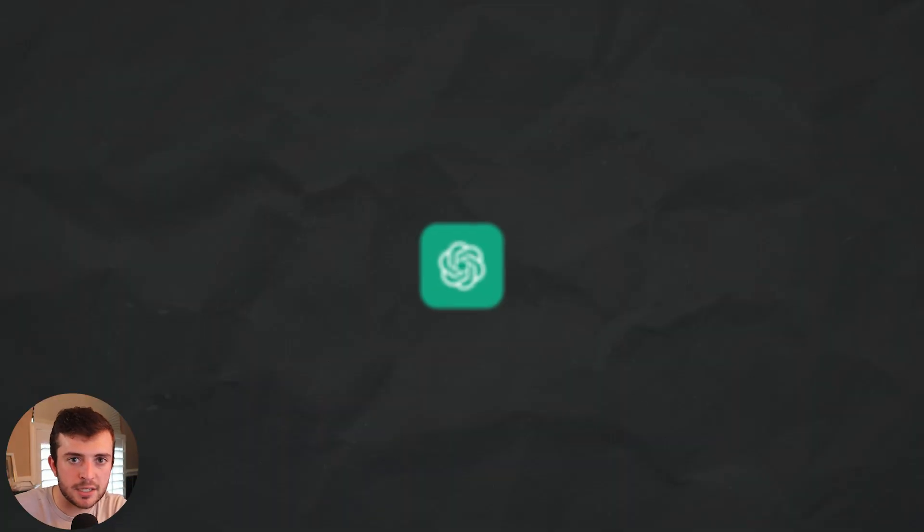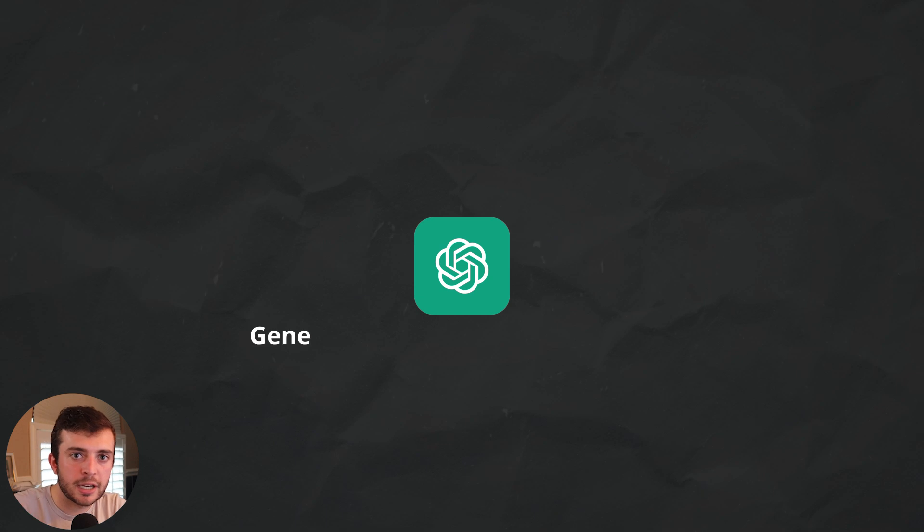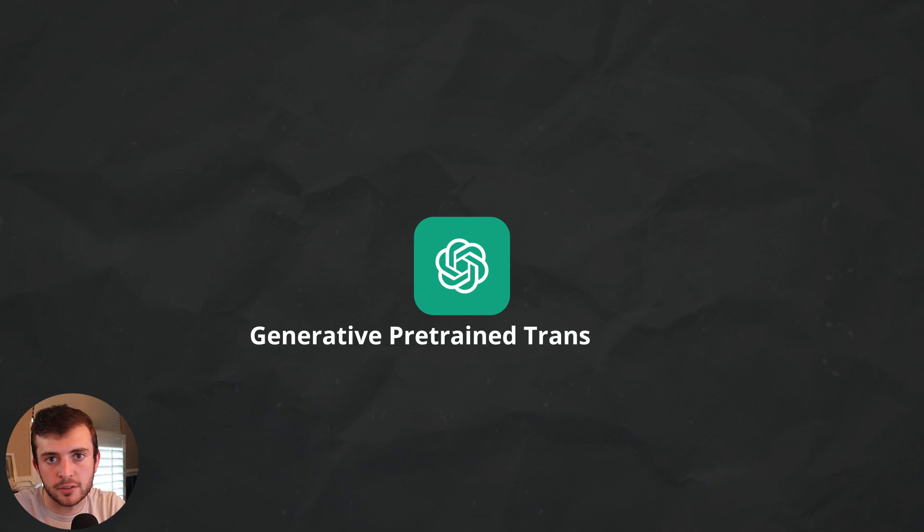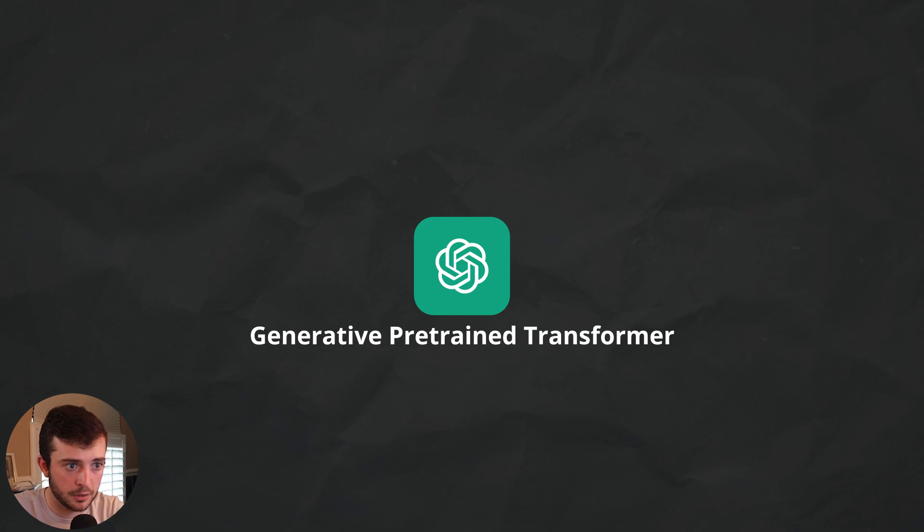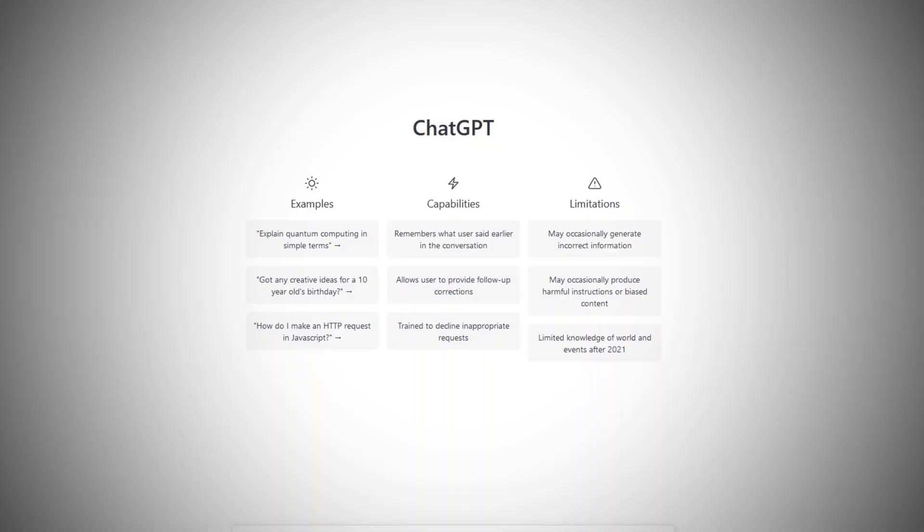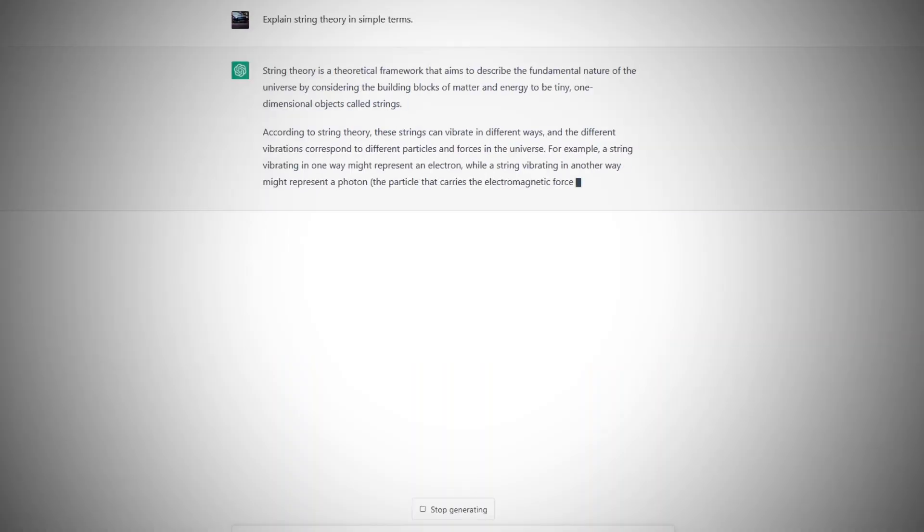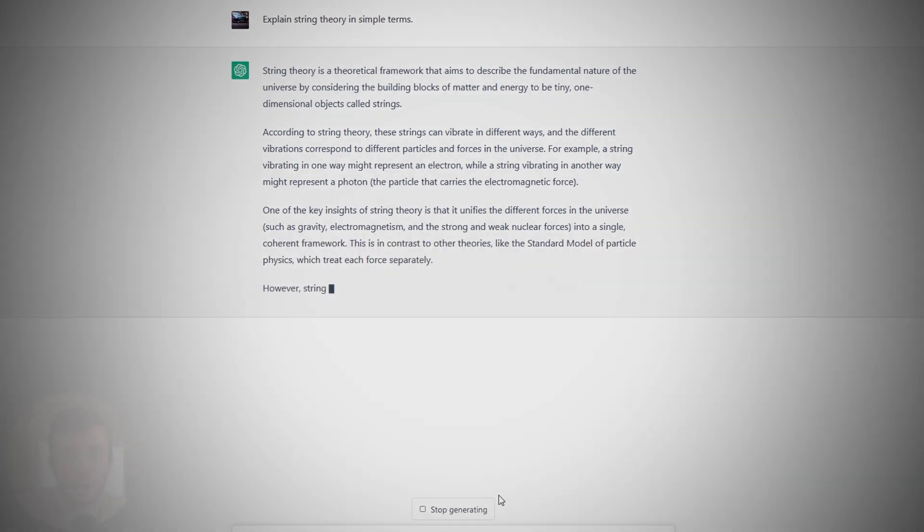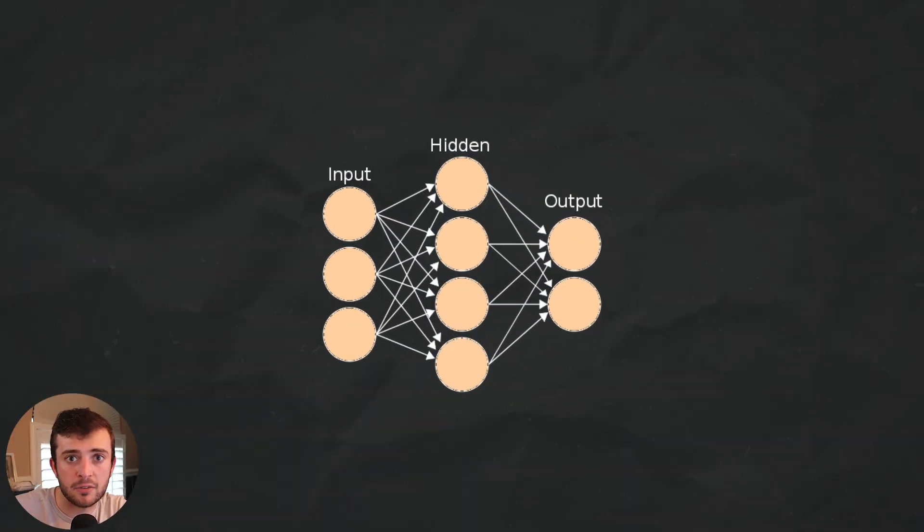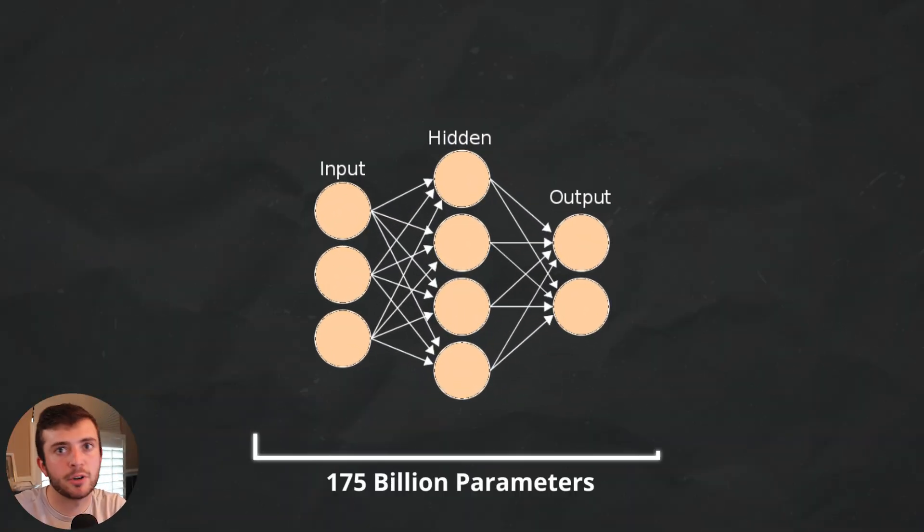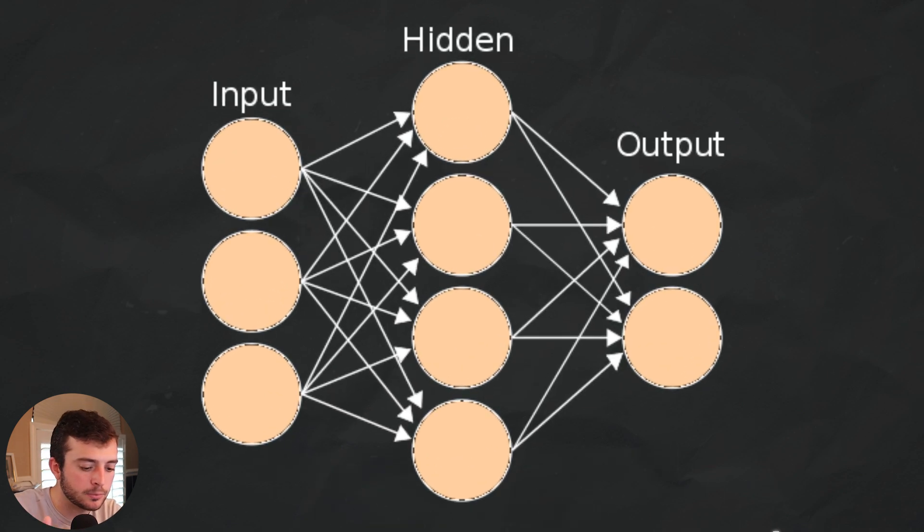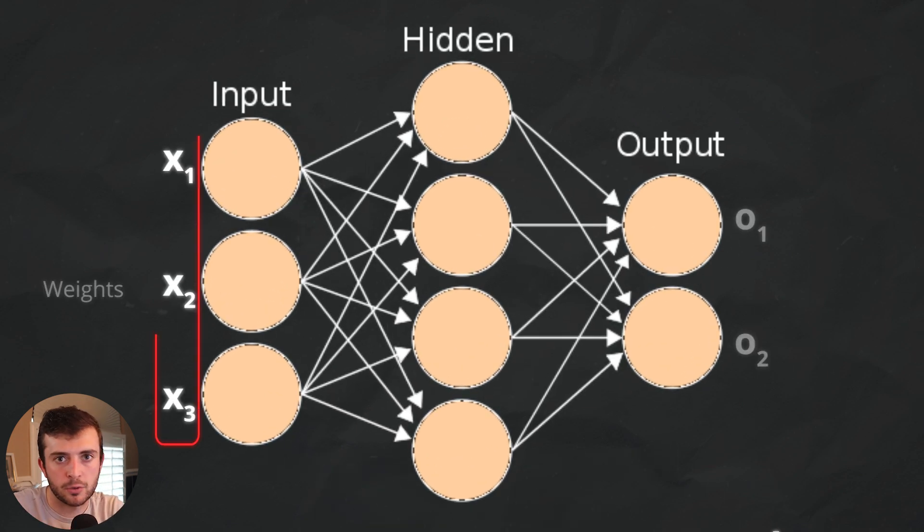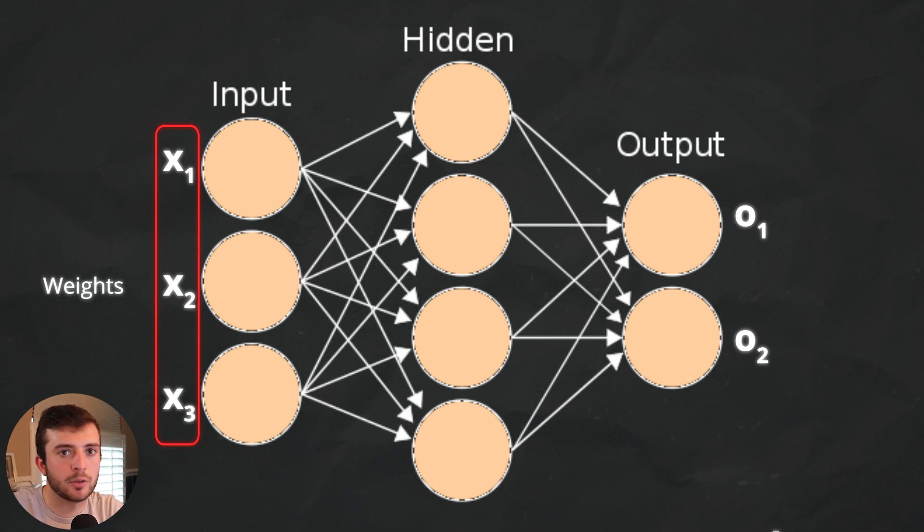For those of you who don't know what ChatGPT is, I'm just going to give a brief overview. So ChatGPT stands for Pre-Generative Training Transformer 3. Basically, it's a natural language processing chatbot which uses over 175 billion parameters.